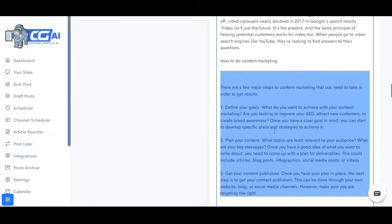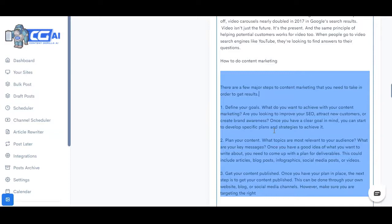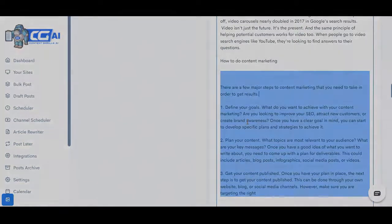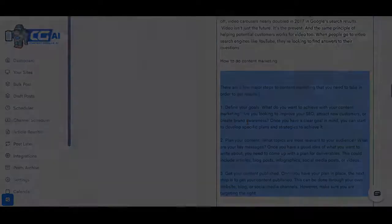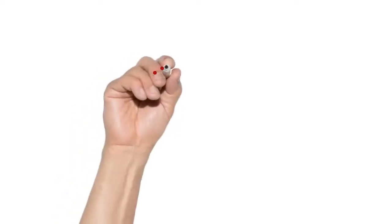Right, so that's how powerful Content Gorilla's artificial intelligent engine is. And it's a big breakthrough and definitely something that we have worked very hard to evolve inside the Content Gorilla app.